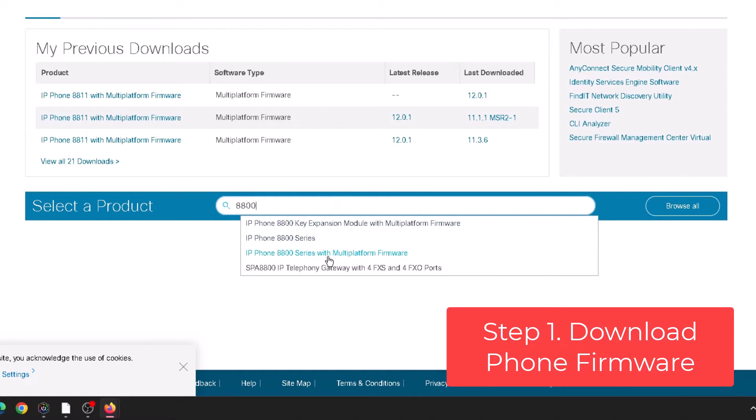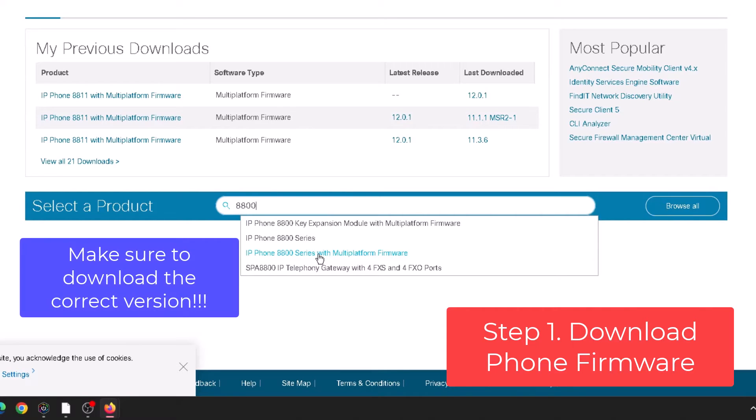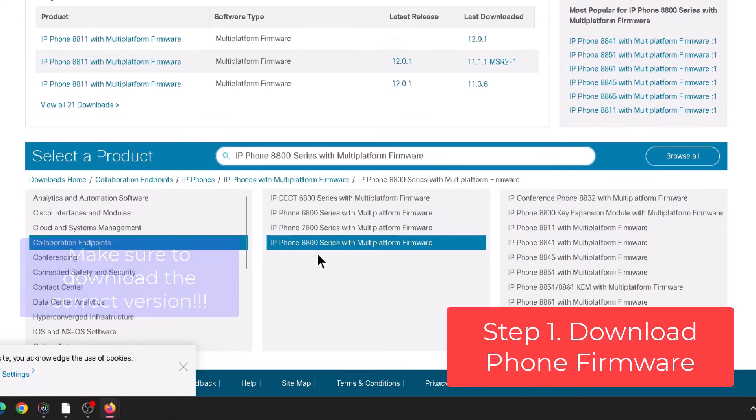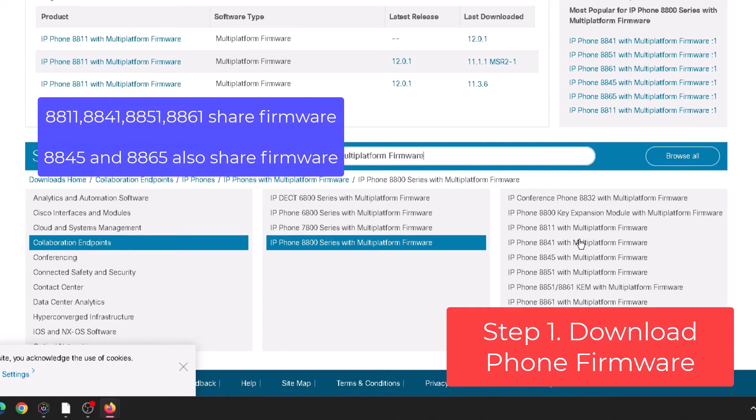Now you want to make sure you're clicking on the one that says with multi-platform firmware. Now the 8811, 8841, 8861 those all use the same firmware.